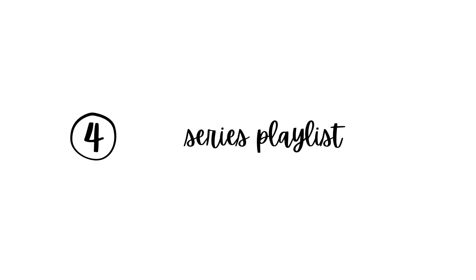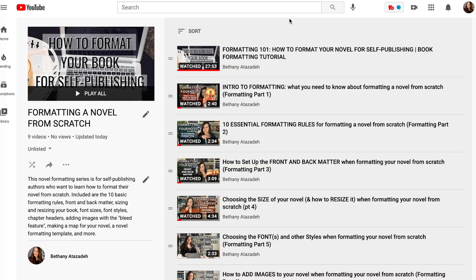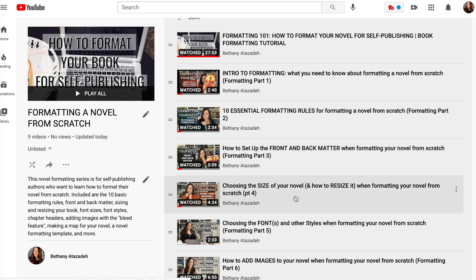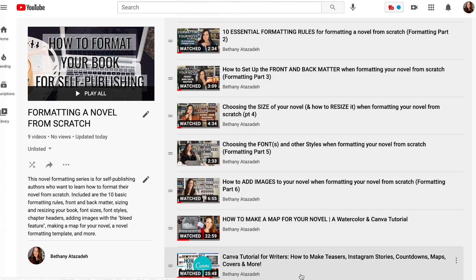Number four, oh yeah, did I mention that this is a series? I'm going to put all the videos in this formatting series into a playlist on YouTube that I will link below every single video. If you want to go back and watch any videos that you missed, you can find that in the description box below.